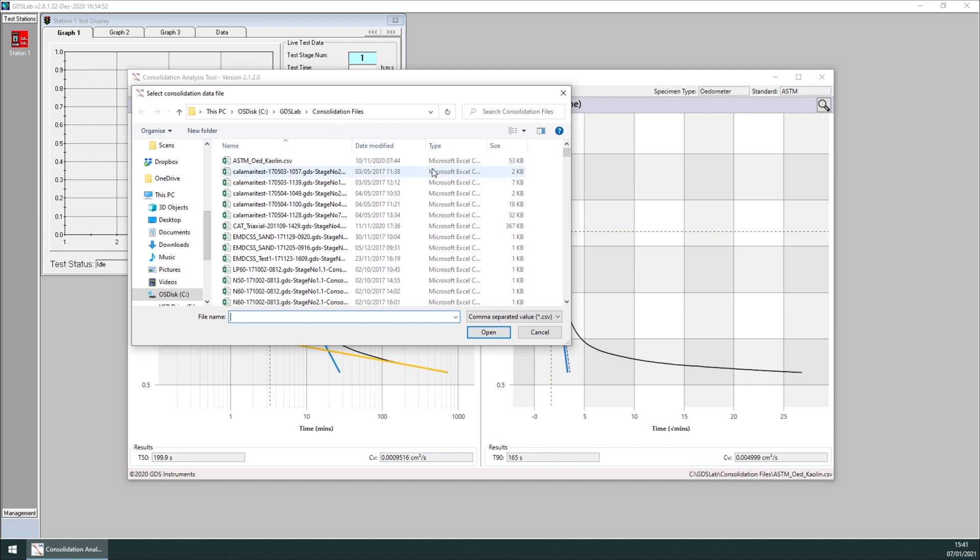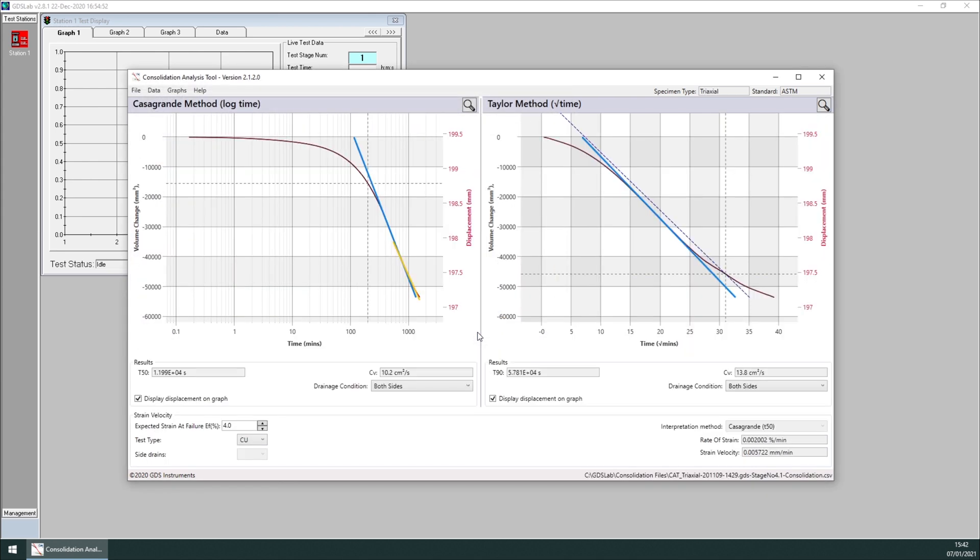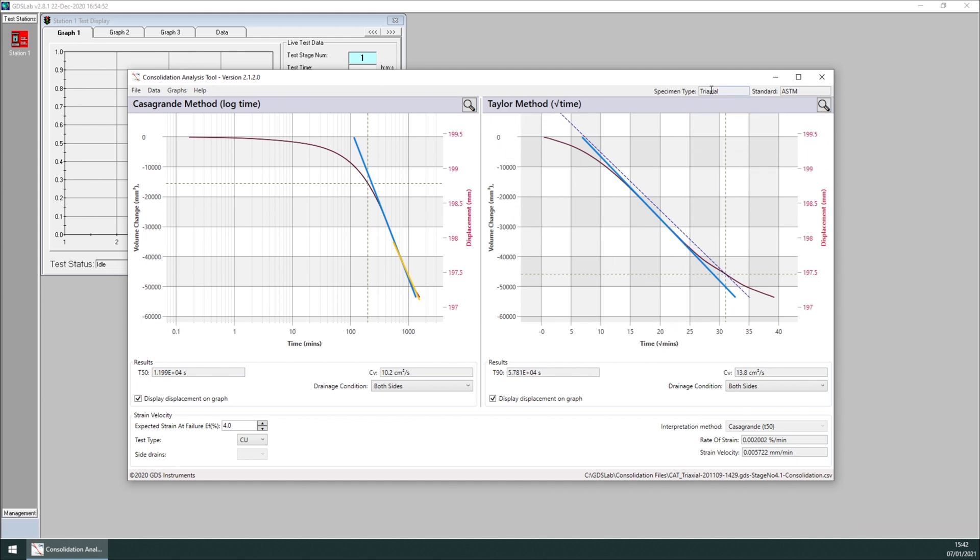From here, I will load other data wrapped earlier. And you will notice the tool has changed. This is to reflect the new specimen type, which is triaxial. Again, standard is ASTM.